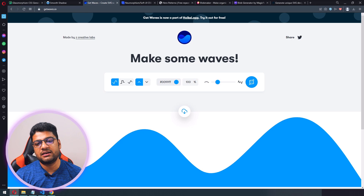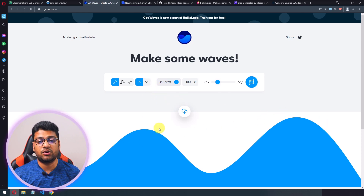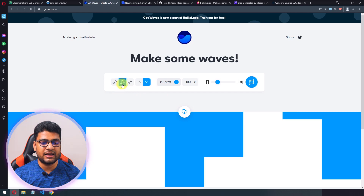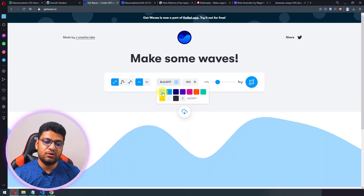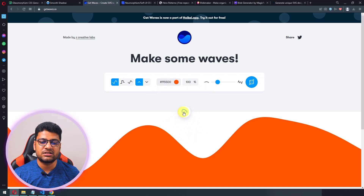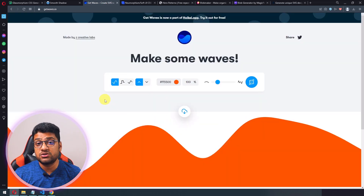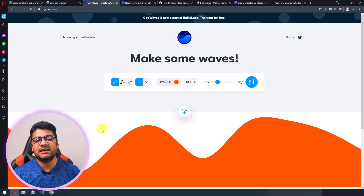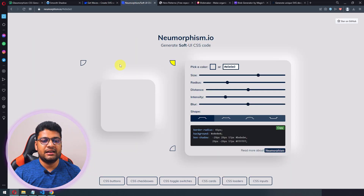My next website is Get Waves. If you want to use a wave shape on your project, this is very useful. You can see it's bottom-facing by default; click to make it top-facing, and you can change the wave type and direction. You can use preset colors or custom colors, then download the SVG or copy the SVG code to use on your project.